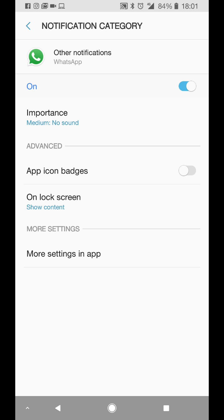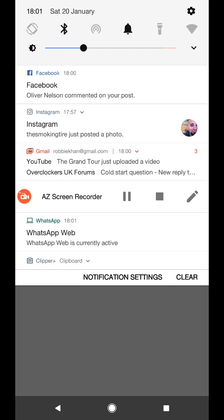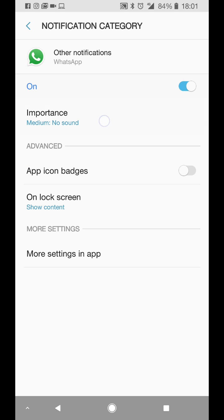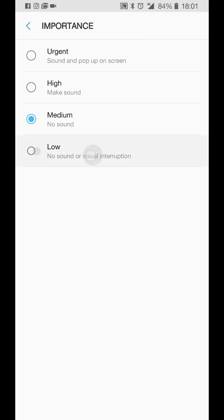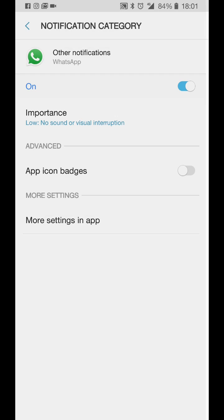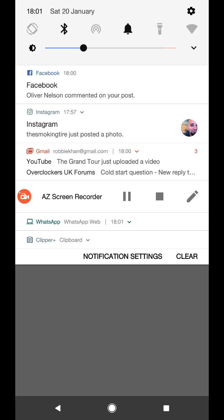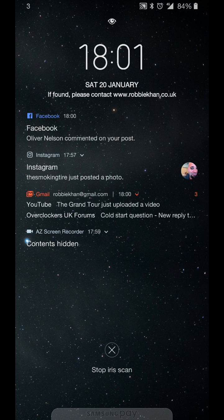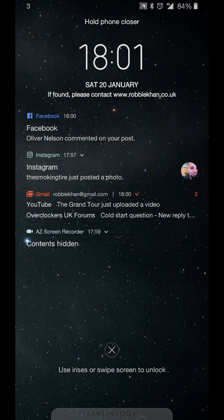So if I just put some activity on my WhatsApp web on the PC, it should come back there. Yeah. And I'll put it back to low and it's minimized. And now if I go to the lock screen, it's gone from the lock screen as well. So that's pretty cool.